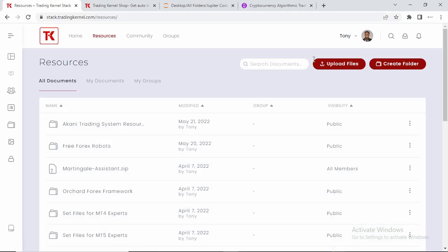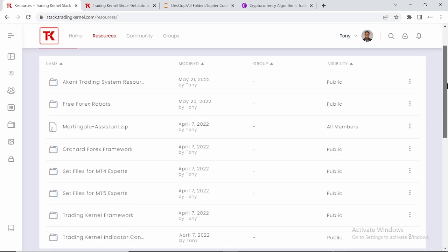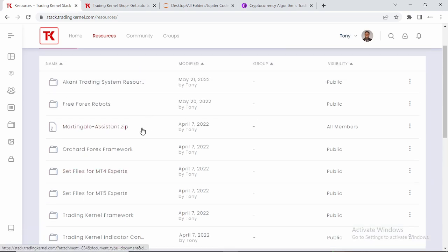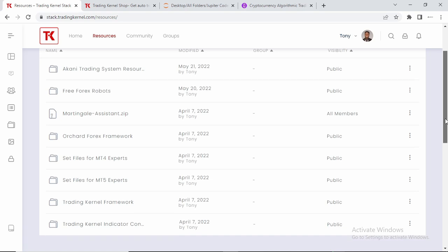Head over to Resources and you're going to see all the resources that are listed here. We have the resources for an accounting trading system, which we're currently going to be releasing version 1.2 of soon. We have the free Forex robots, we have the Martingale assistance here which is the current version 1.1 that we have currently released. We have the Orchard Forex Framework which we're going to be supporting soon — it's a framework where you can create Forex robots for MT4 and MT5 using just one code.